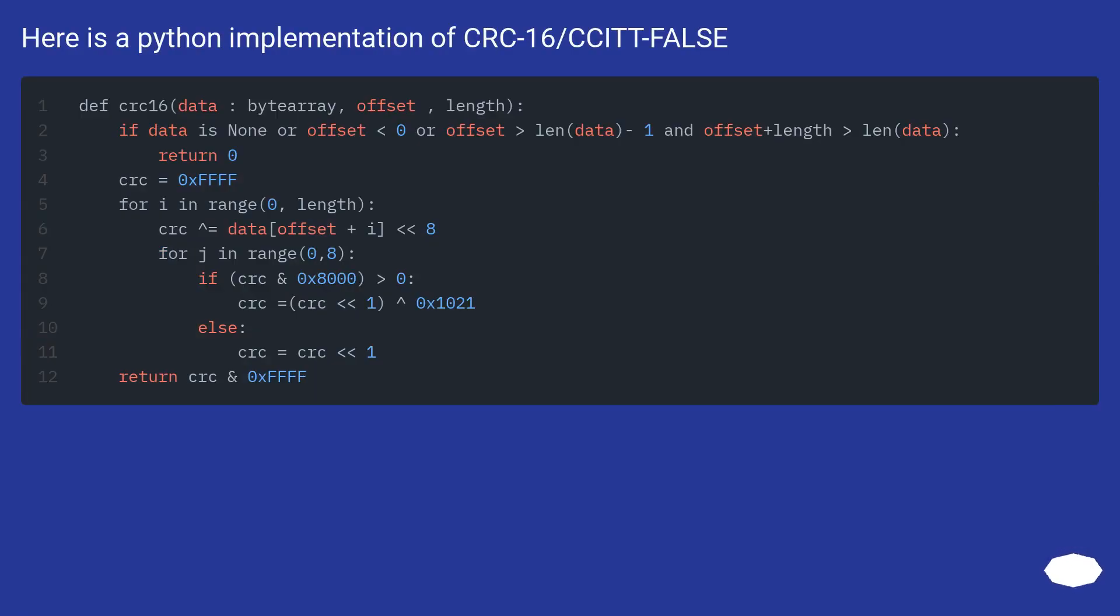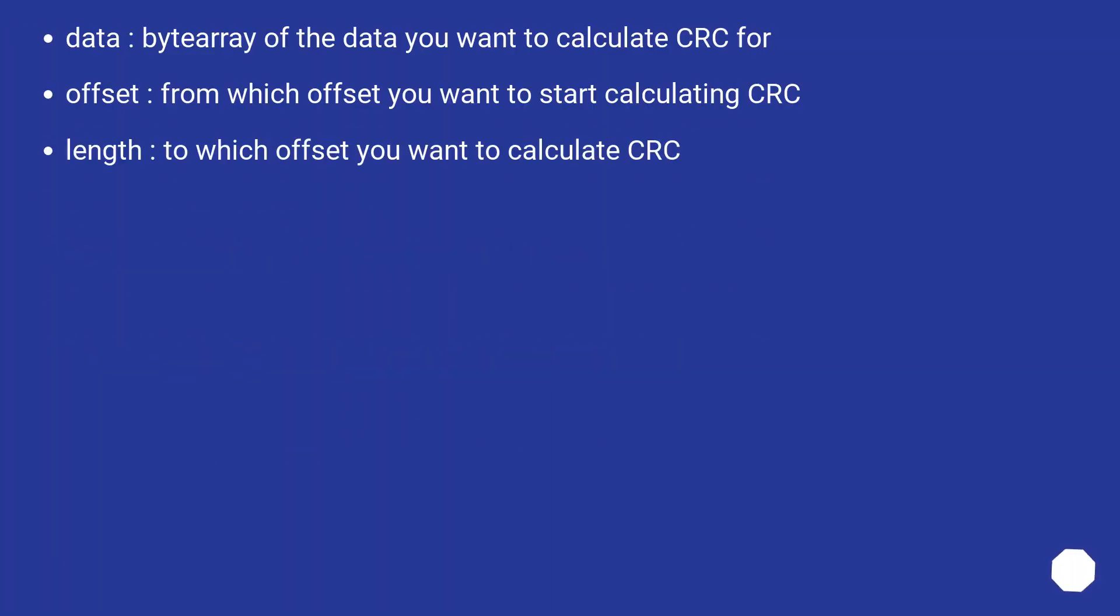Here is a Python implementation of CRC16/CCITT false. Data: byte array of the data you want to calculate CRC for. Offset: from which offset you want to start calculating CRC. Length: to which offset you want to calculate CRC.